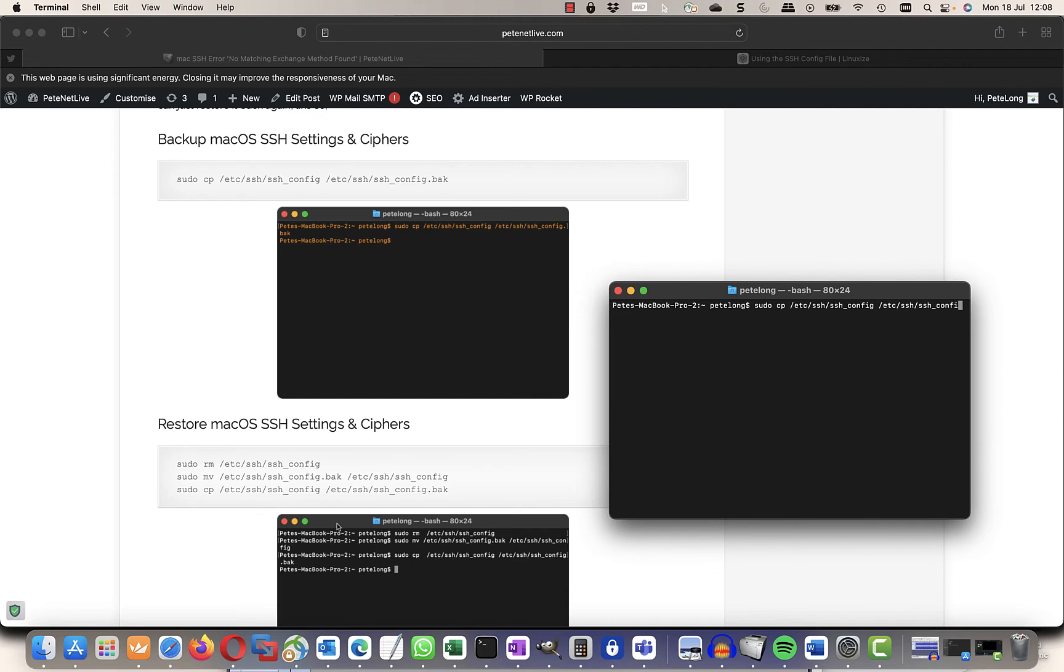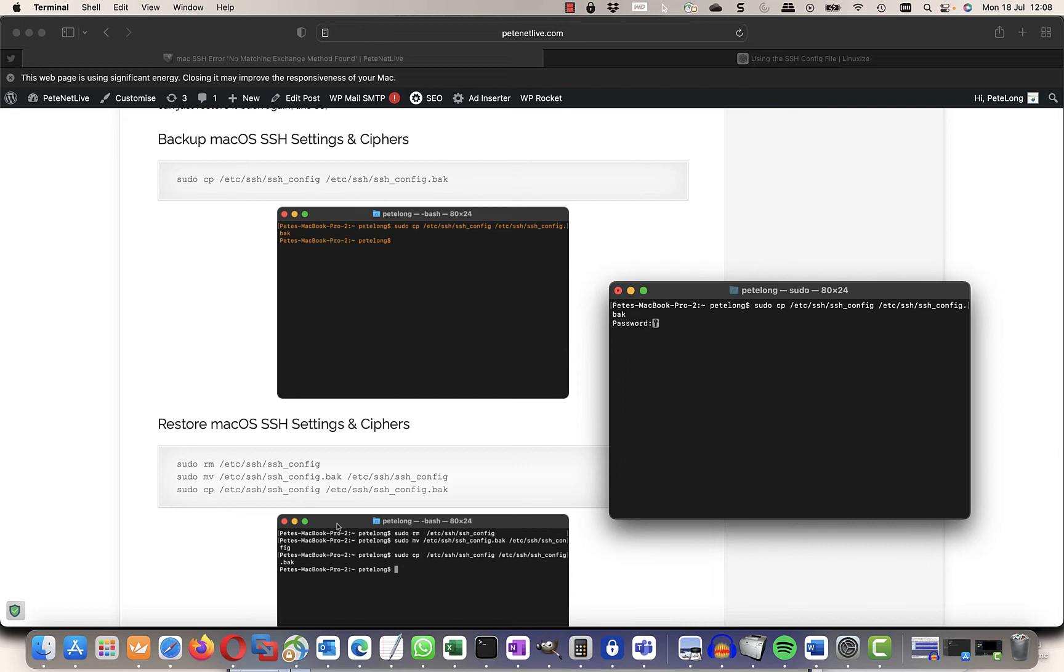So rather than going in and editing the text file like we did earlier, I can just restore that backup again. I'll show you how to do that in a minute.